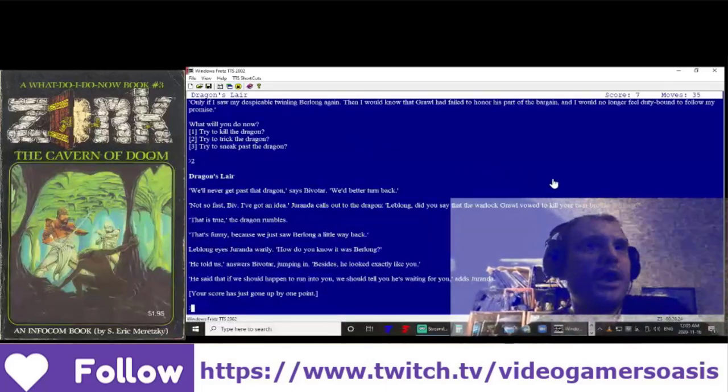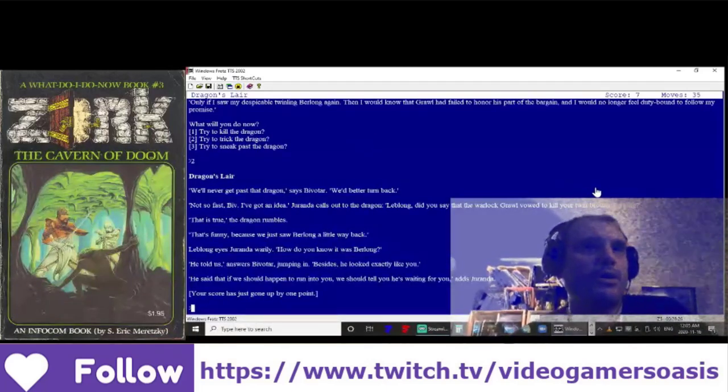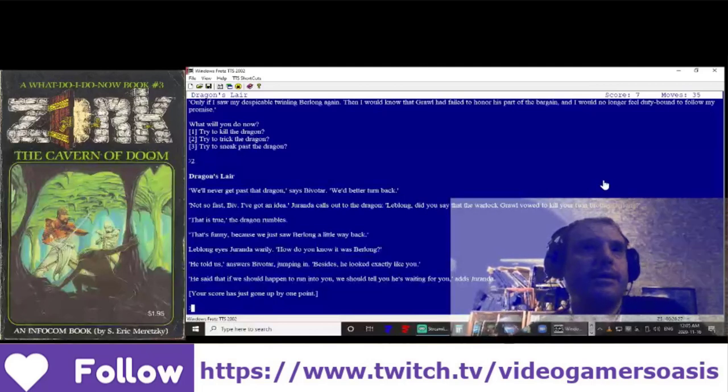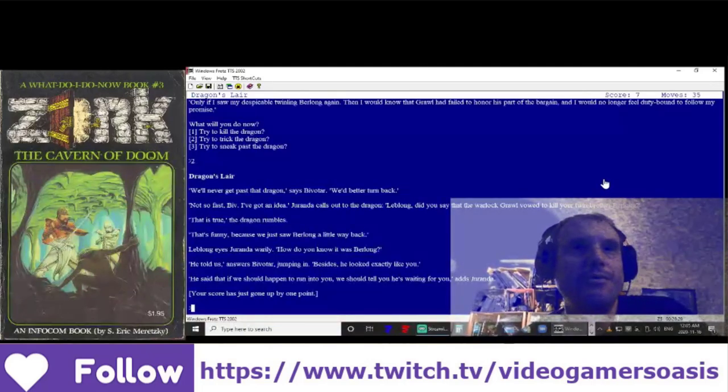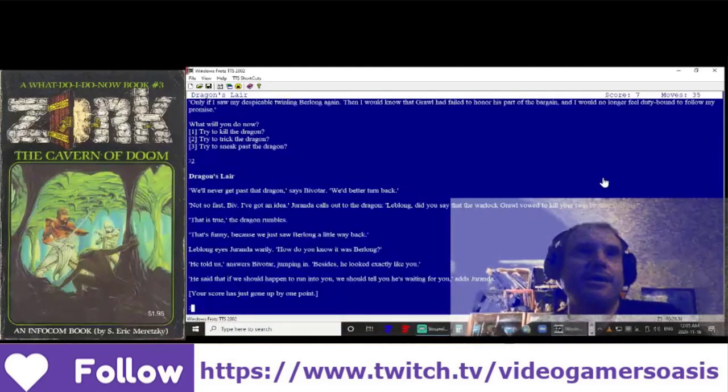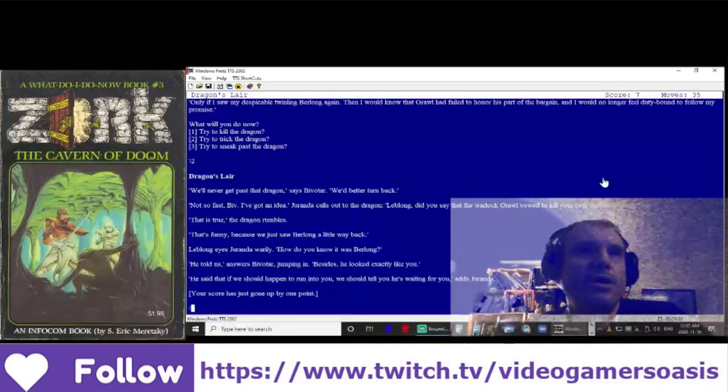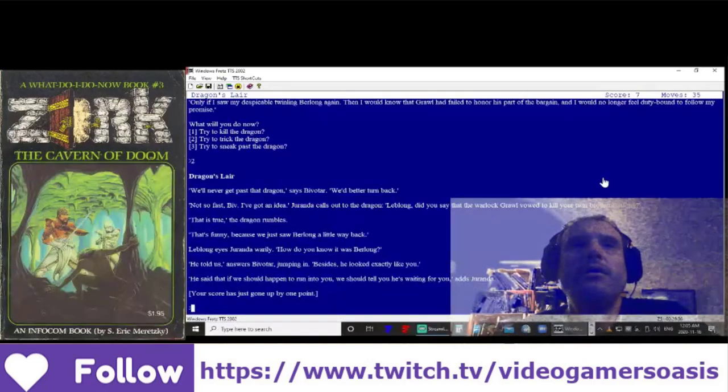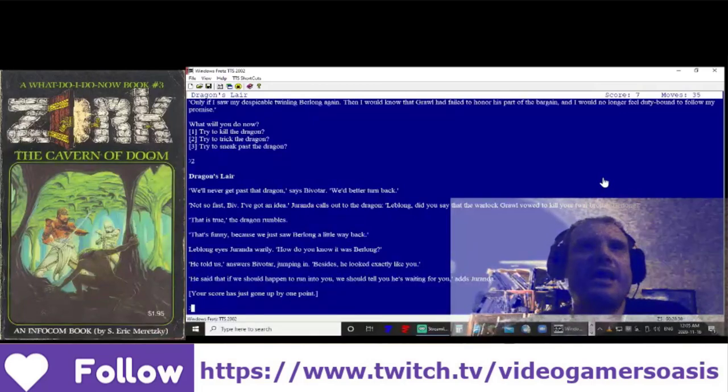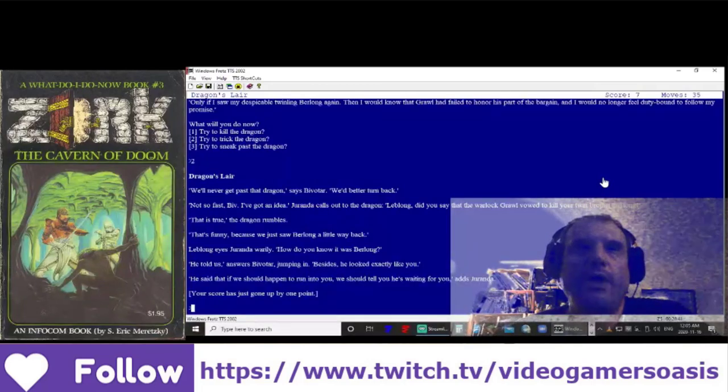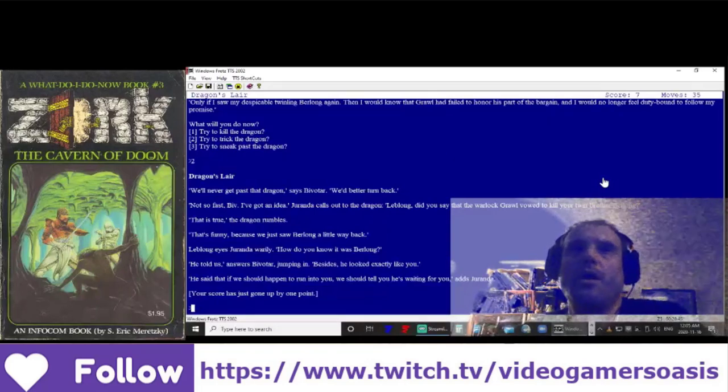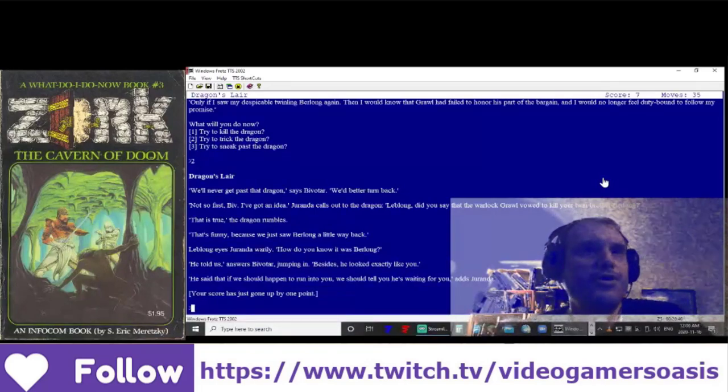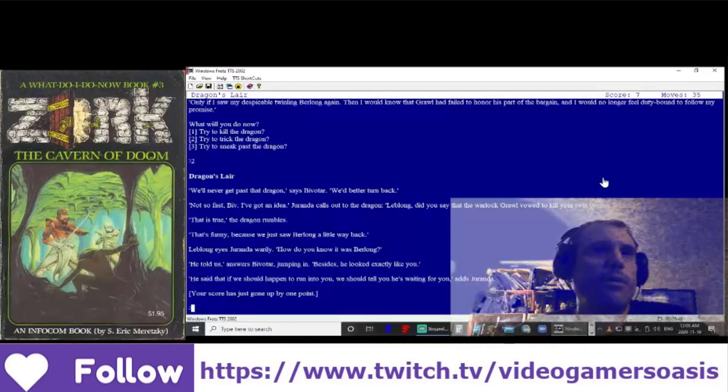Dragon's Lair. We'll never get past that dragon, says Bivitar. We'd better turn back. Not so fast, Biv. I've got an idea. Duranda calls out to the dragon. LeBlanc, did you say that the warlock Grol vowed to kill your twin brother, Berlong? That is true, the dragon rumbles.